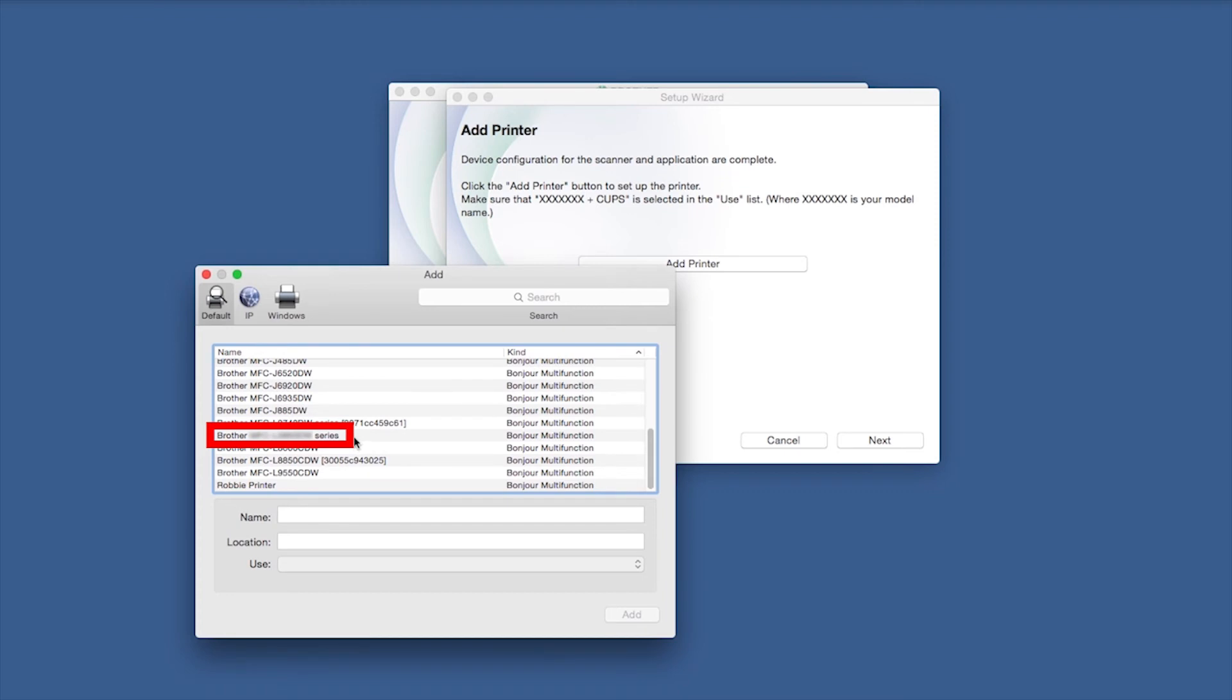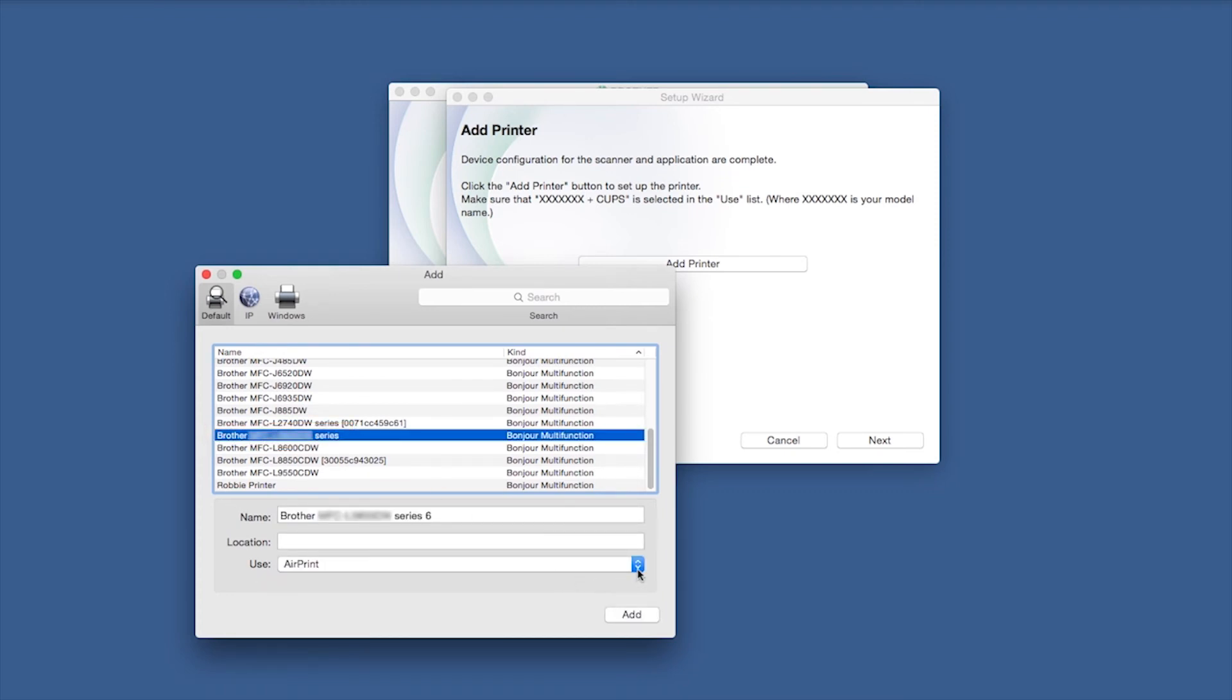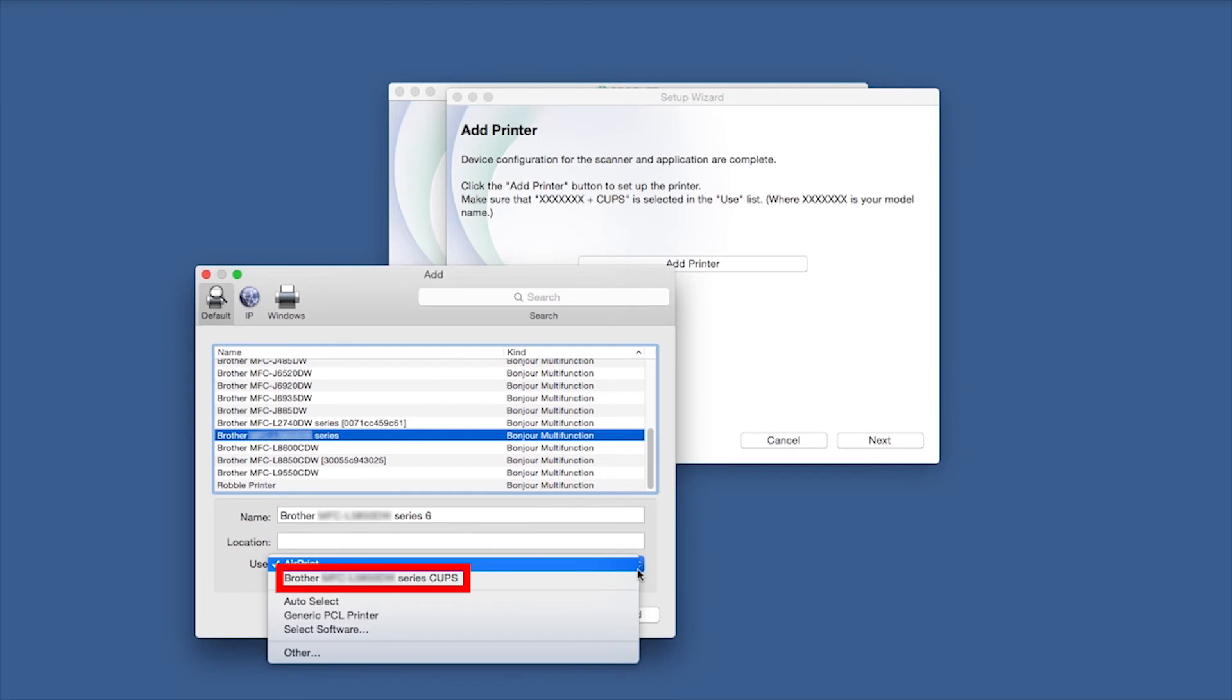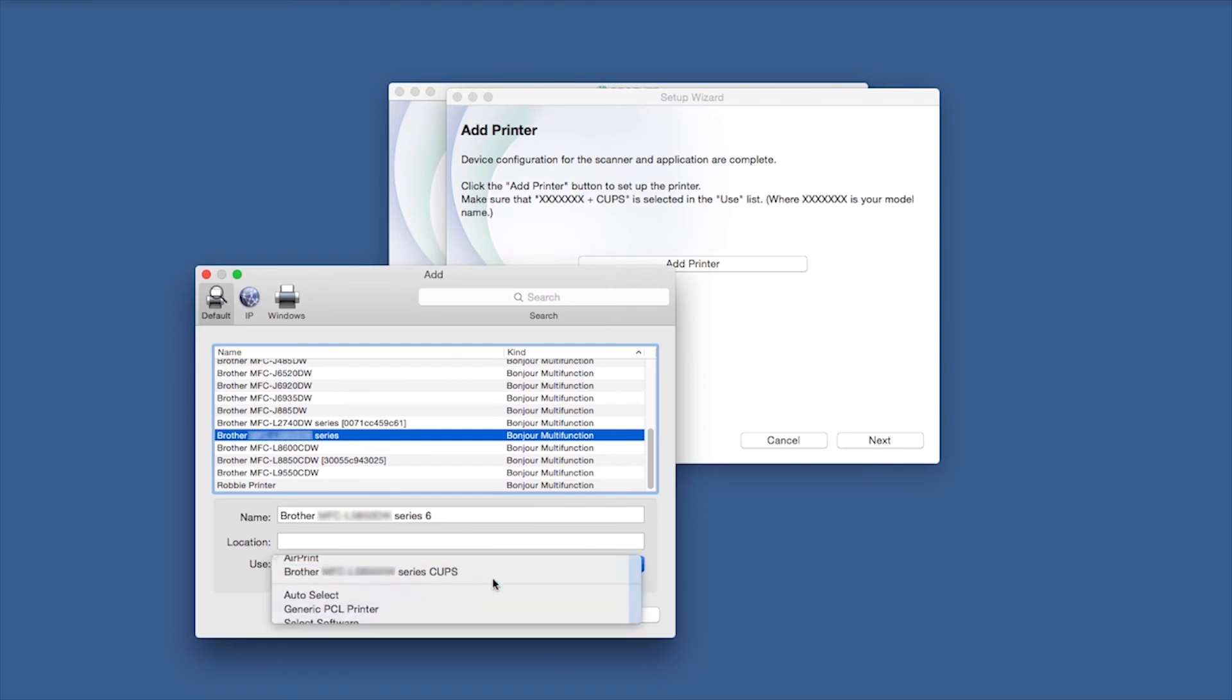Choose your machine from the list. From the Use drop-down, choose the Brother Cups driver for full printing capabilities. Click Add.